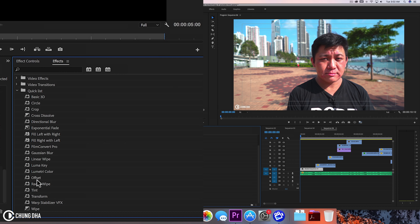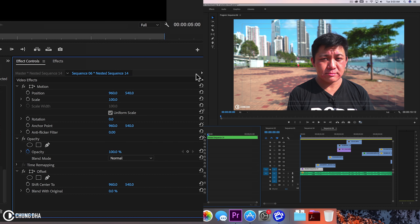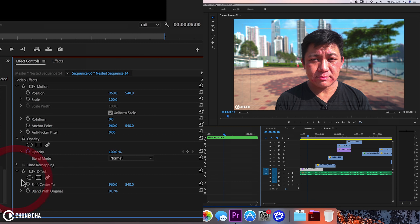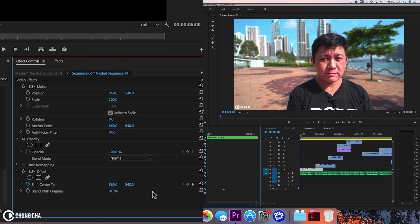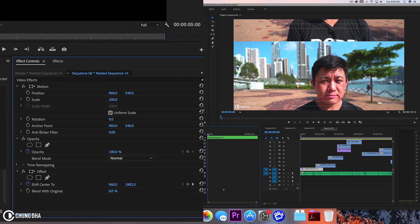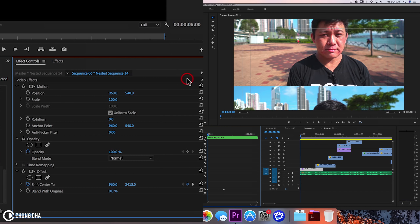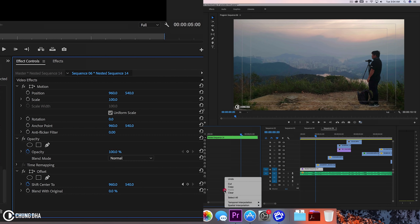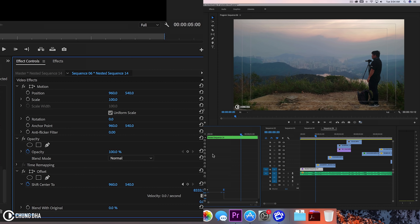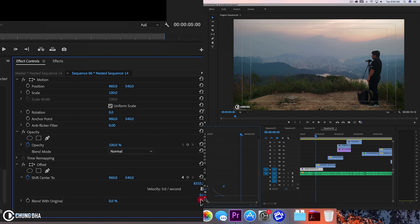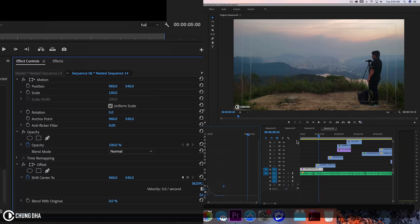The first effect I'm going to use is offset. Drag this onto the clip and for the first 10 frames, hold down shift and arrow to the right twice, then press on this stopwatch to add a keyframe. Now move the timeline to the front and move this down a few frames. Then we're going to make this a bezier — drop this down and draw the bezier like this. Now when we play this, we have this going on.